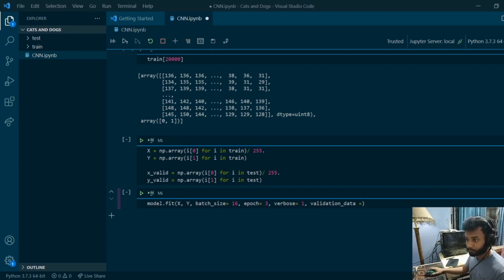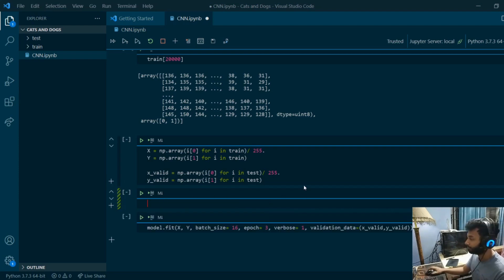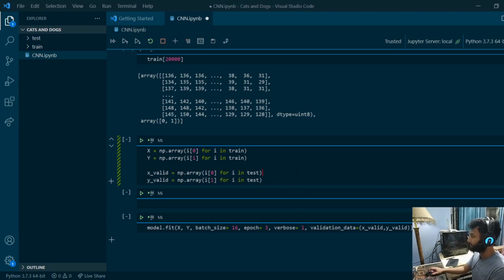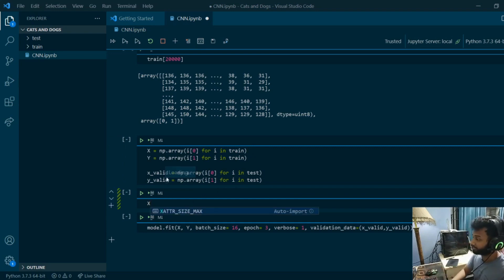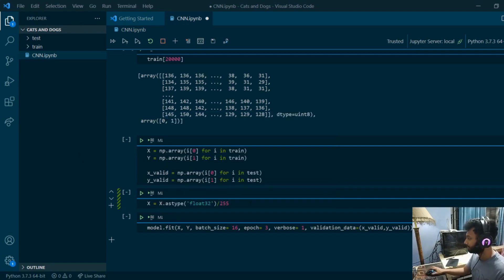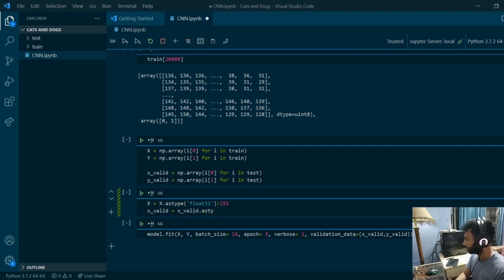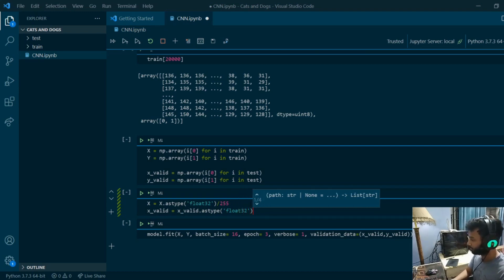The validation_data syntax takes x_valid and y_valid. One thing I noticed from doing a CNN before: I need to convert x and x_valid using astype float32, then divide by 255. So I'll do x.astype(float32) divided by 255 and the same for x_valid.